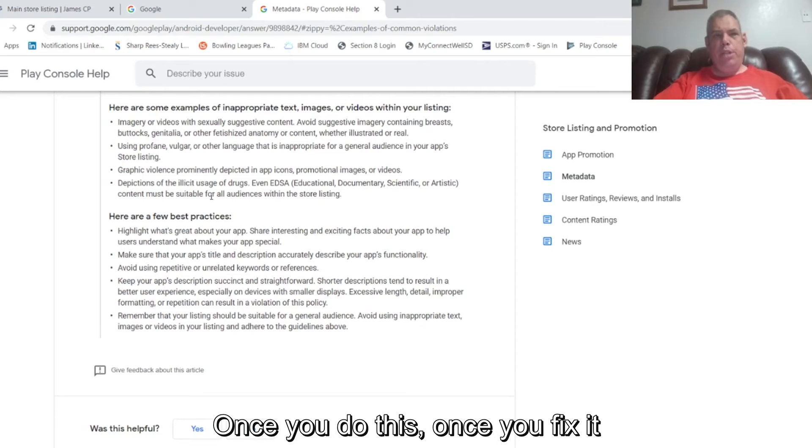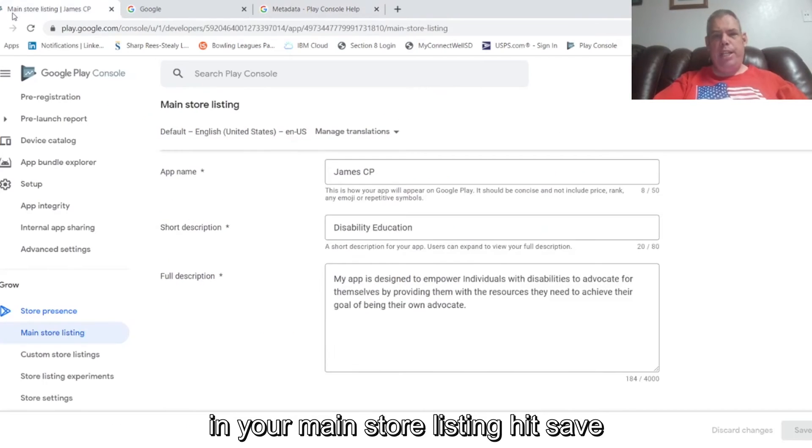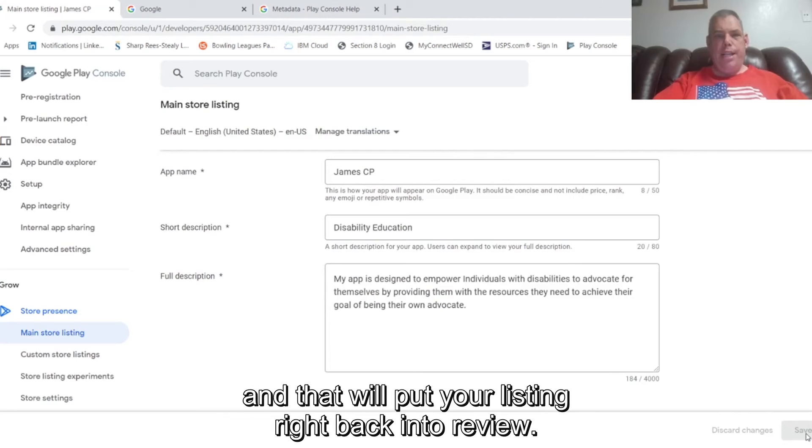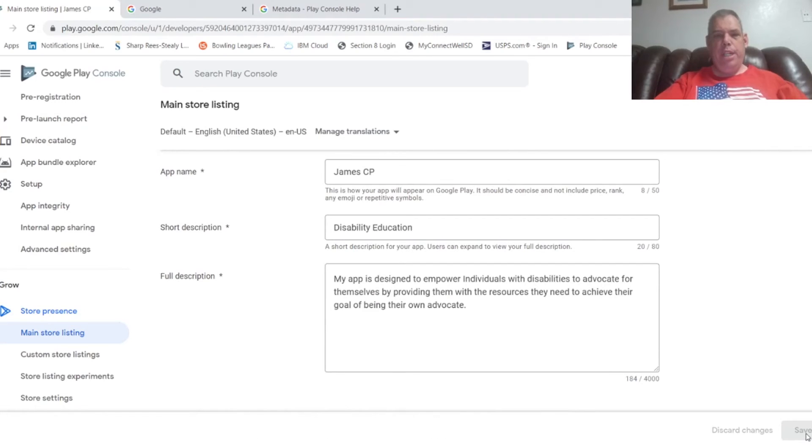Once you do this, once you fix it in your main store listing, hit save and that will put your listing right back into review.